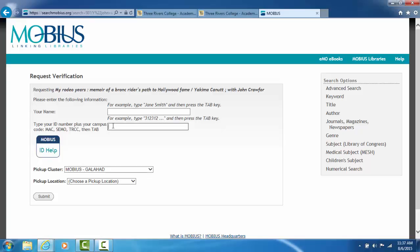On the next line down where it says type in your ID number plus your campus code, again, Mineral Area is part of the cluster as is SEMO and Three Rivers College. Your ID number must be exactly seven digits long. So if you look on your student ID card and your ID number is less than seven digits, for example mine is four digits long, I have to type in three zeros plus the rest of my number to equal seven. And then after I type in that seven digit number, I type in TRCC at the end, lowercase is fine.